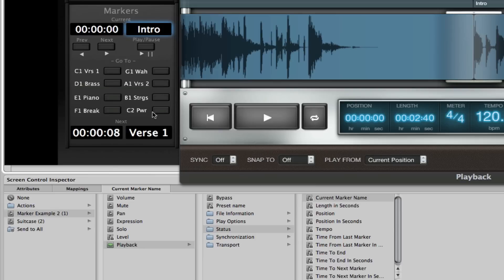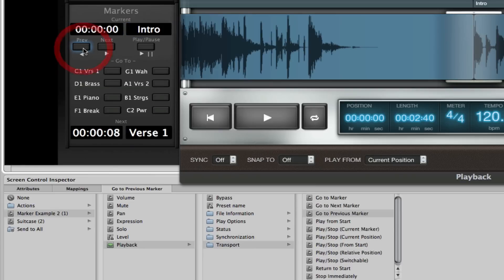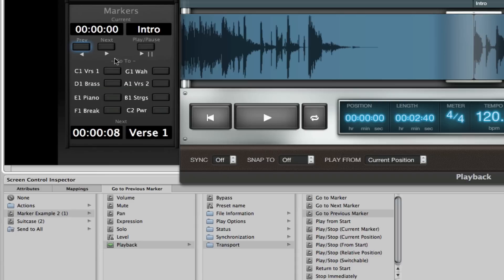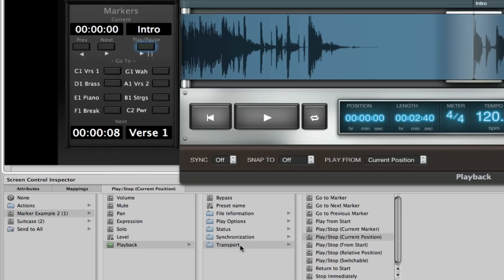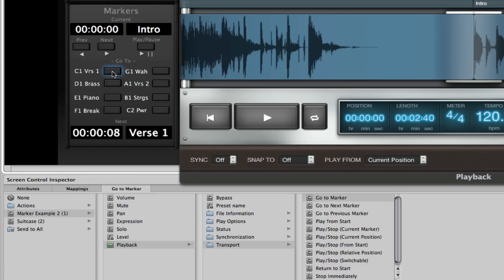And then I did the same thing or very similar mappings to each one of these buttons right here. So this one, for example, in the previous, I've used marker example, playback, transport, go to previous marker. I did the same thing on the next marker button here, and then the same thing on the play pause. So on play pause, I did playback, transport, play stop current position. And then with the direct access or direct marker buttons, I mapped those to each one of my markers within the audio track.